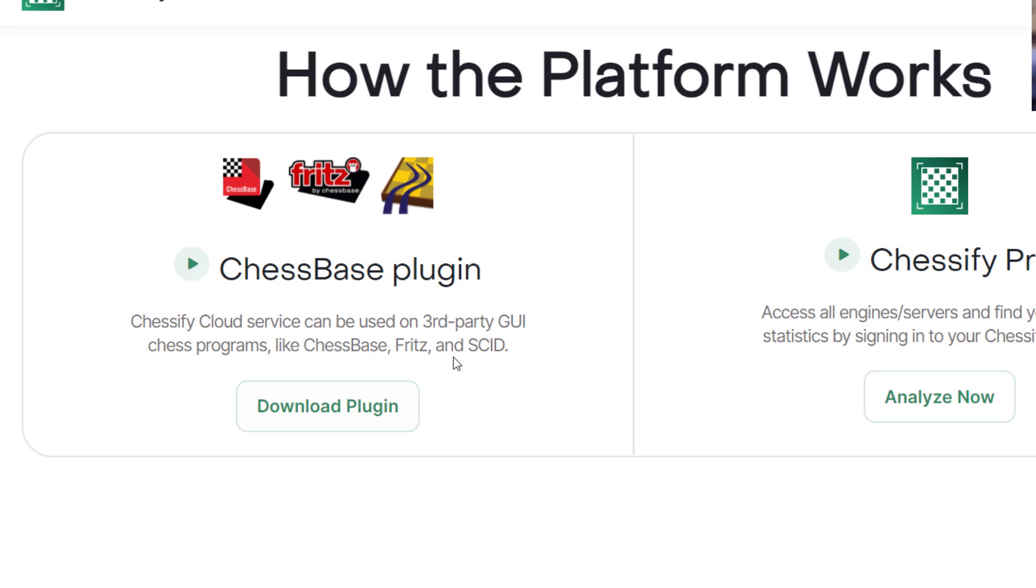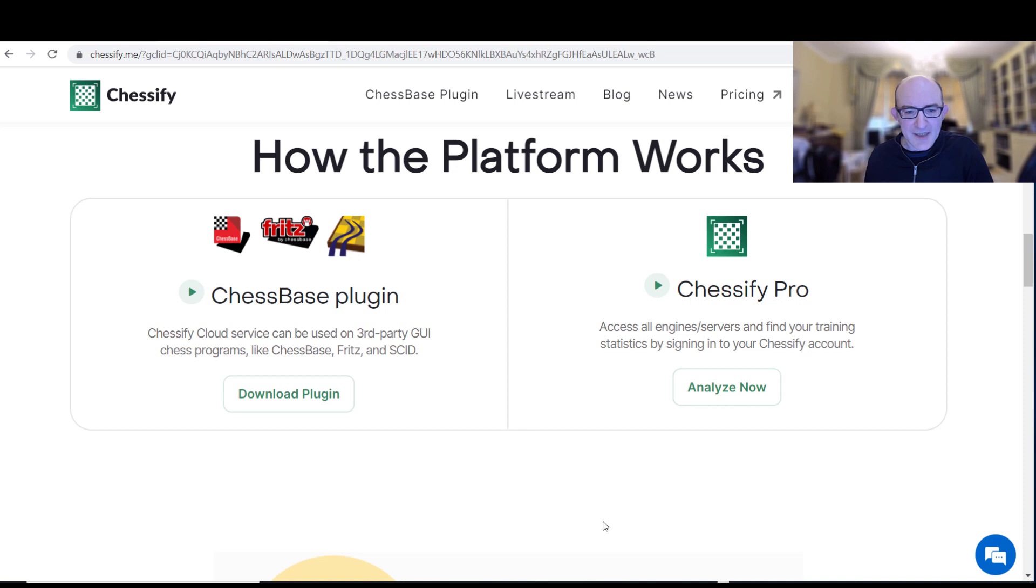But what I really like is the ability to plug Chessify into your GUI of choice. ChessBase I knew about actually, I didn't realize about Scid as well. You've got your databases in your chess GUI and then you can just seamlessly integrate your analysis with that. Let's have a little look how that actually works.